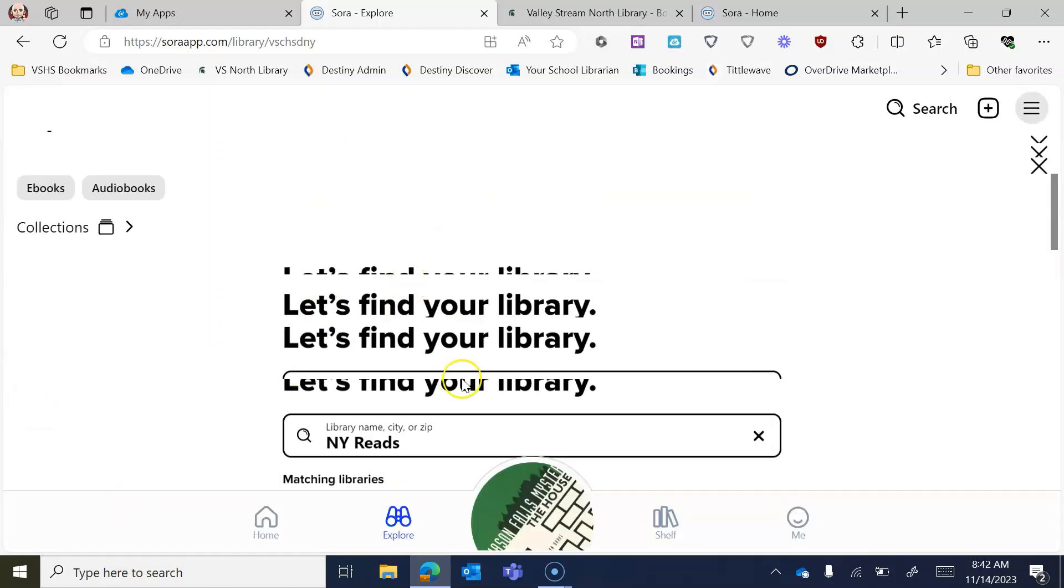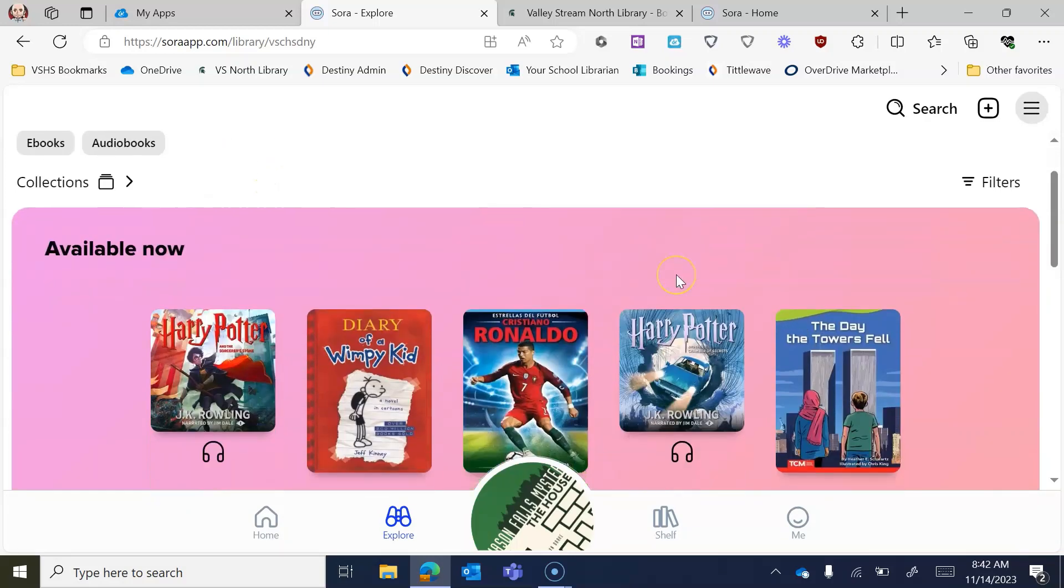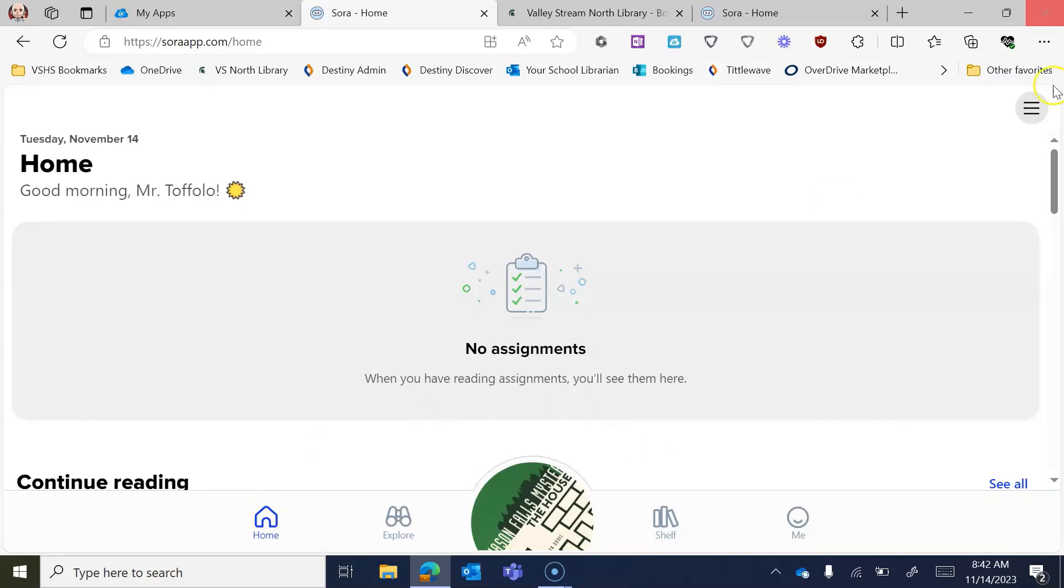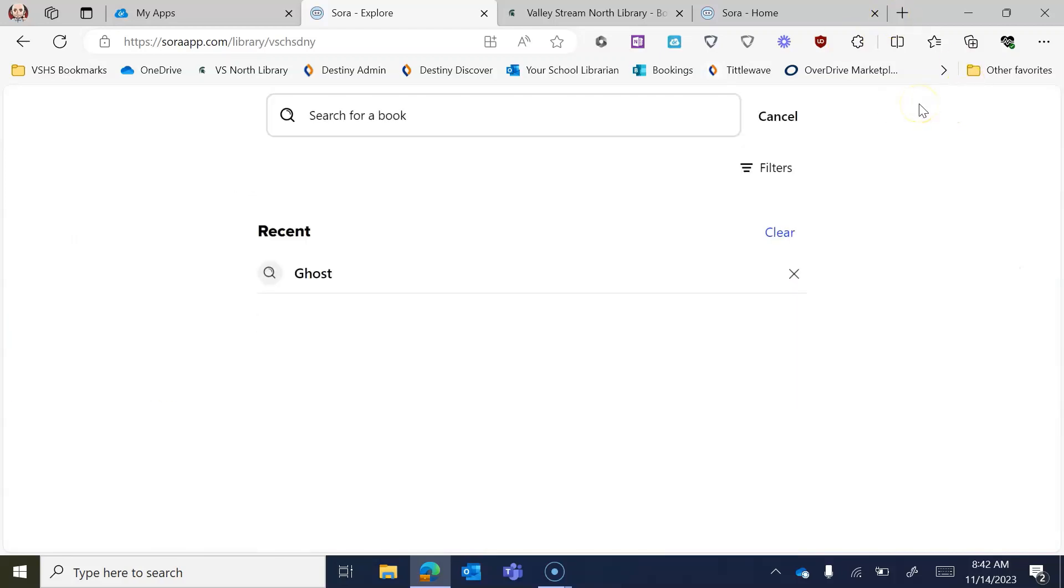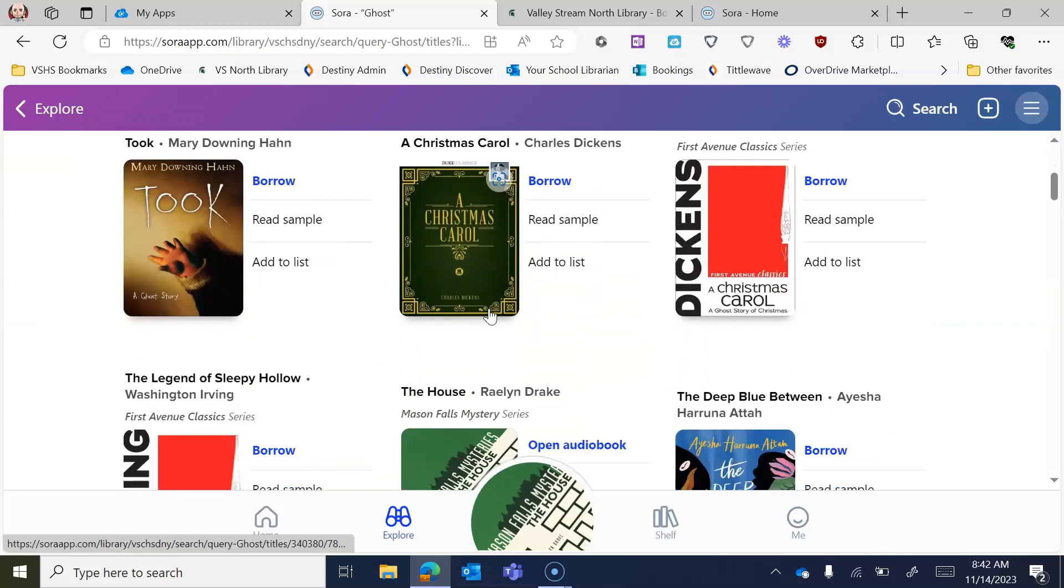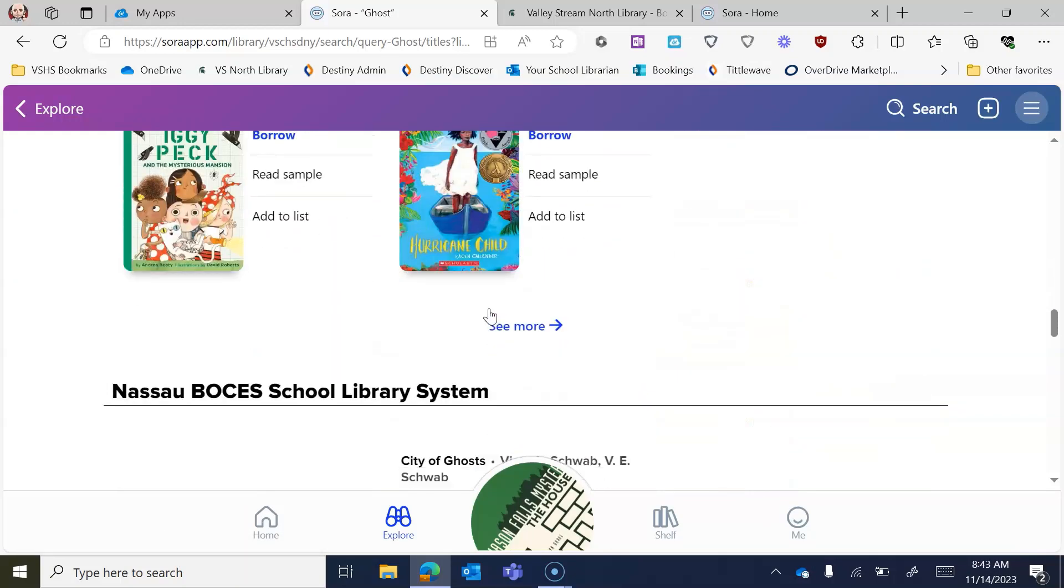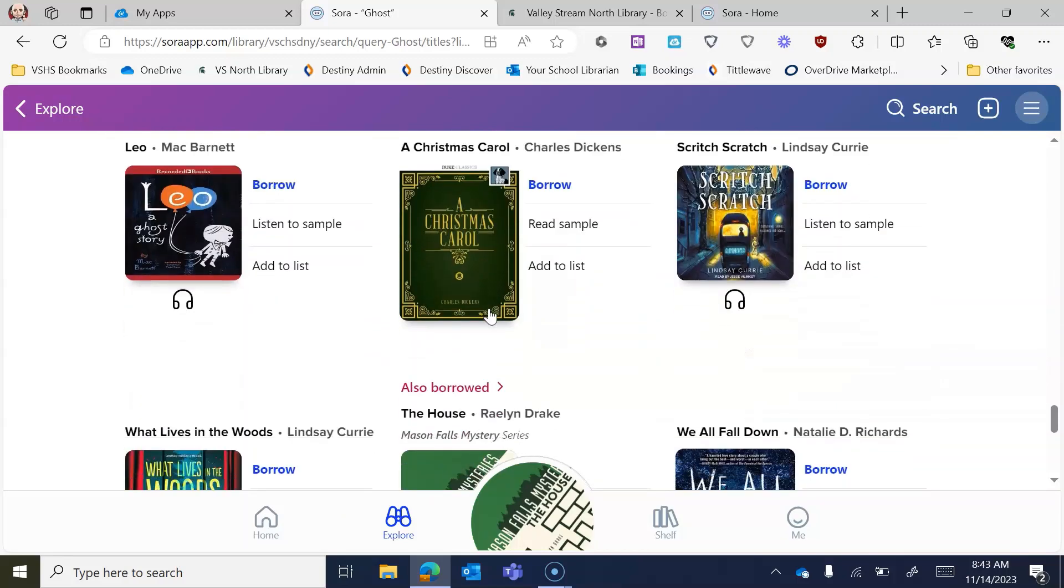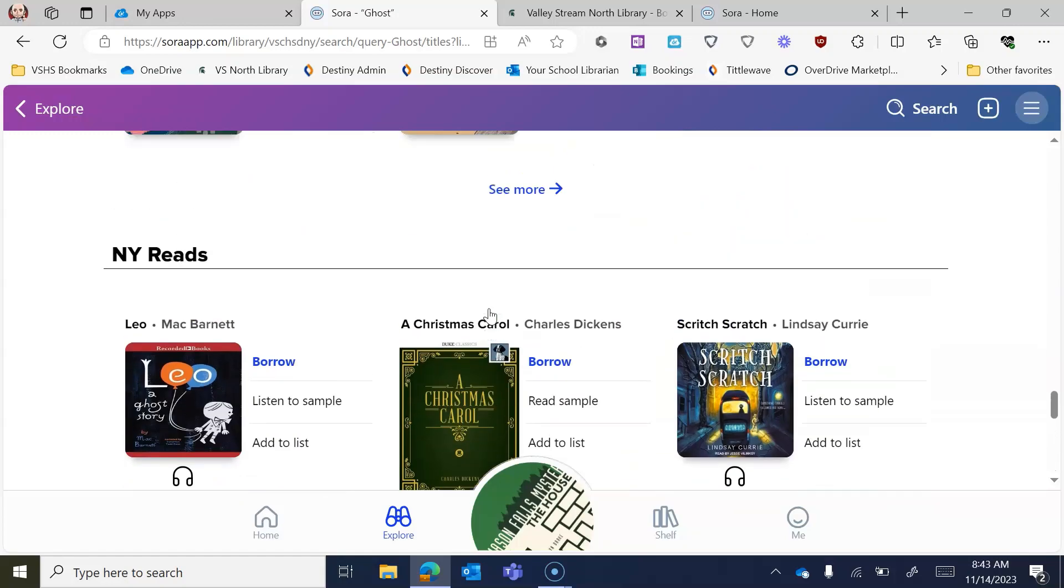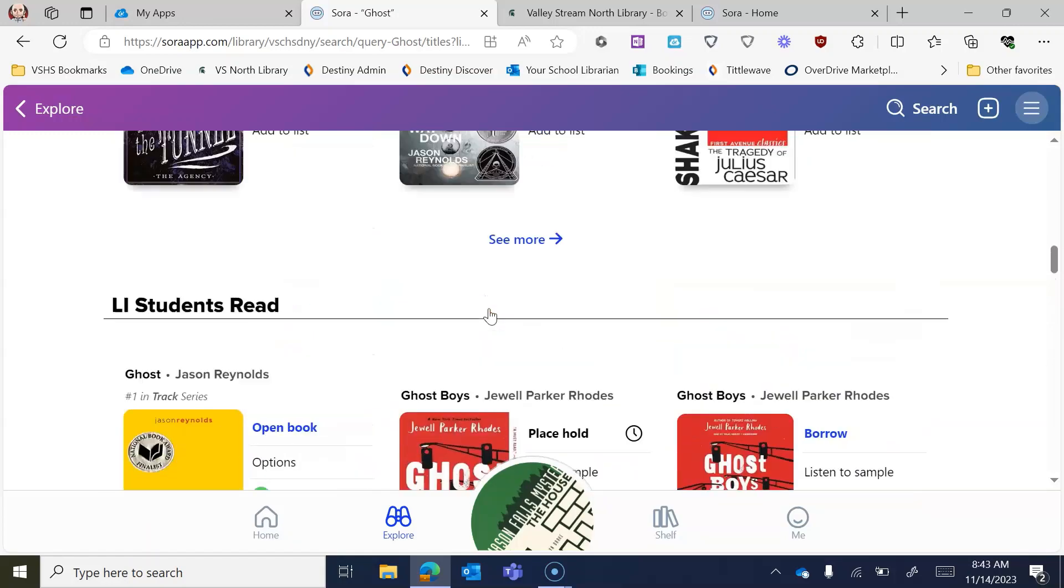And that's pretty much all you need to do to kind of get going and get started with Sora. So now that I'm back to all of these different things and I'm kind of in all of these different collections now. So if I search for, let me just search for ghost again, you can kind of see that it's searching through these various different things here. And I have LI Reads, I'm going to have Nassau BOCES, and I have NY Reads and the book did show up in one of these, but it just gives you access to more and more and more.